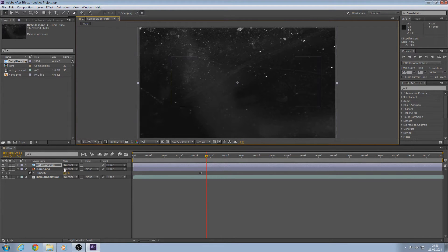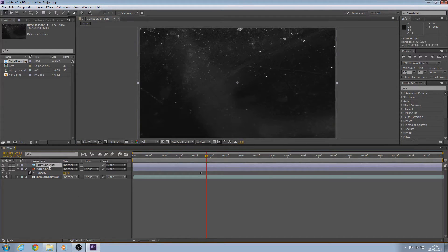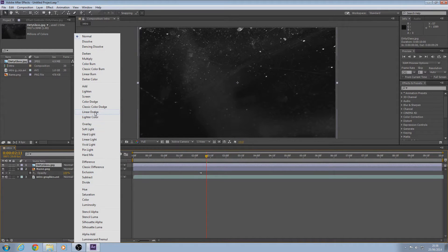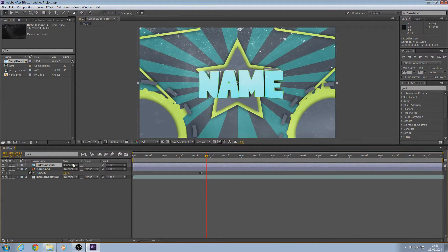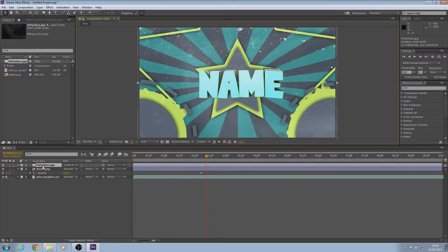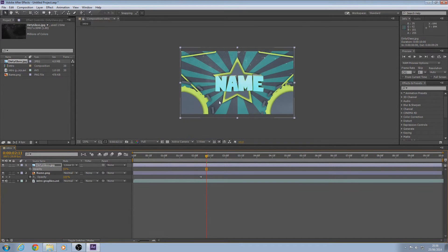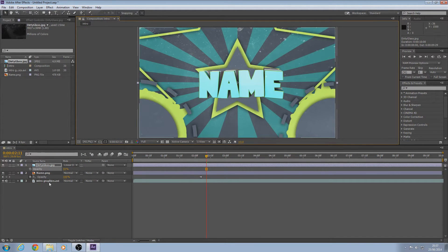If you haven't got the Mode tab, there's a little button down here — click on it so it'll be there. Make sure you're on the dirty glass layer and go to Linear Dodge. You can change the opacity if you want — click on it and press T, but this time there's no need for any keyframes. Put it down to about 50. That looks good — you can do 100 if you prefer, but I'll put mine to around 50.